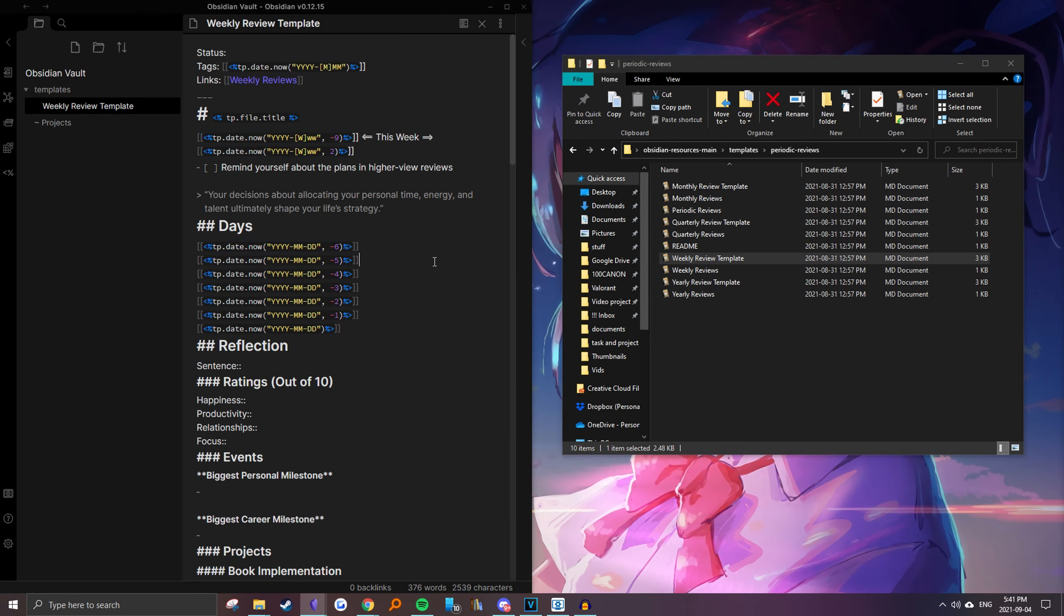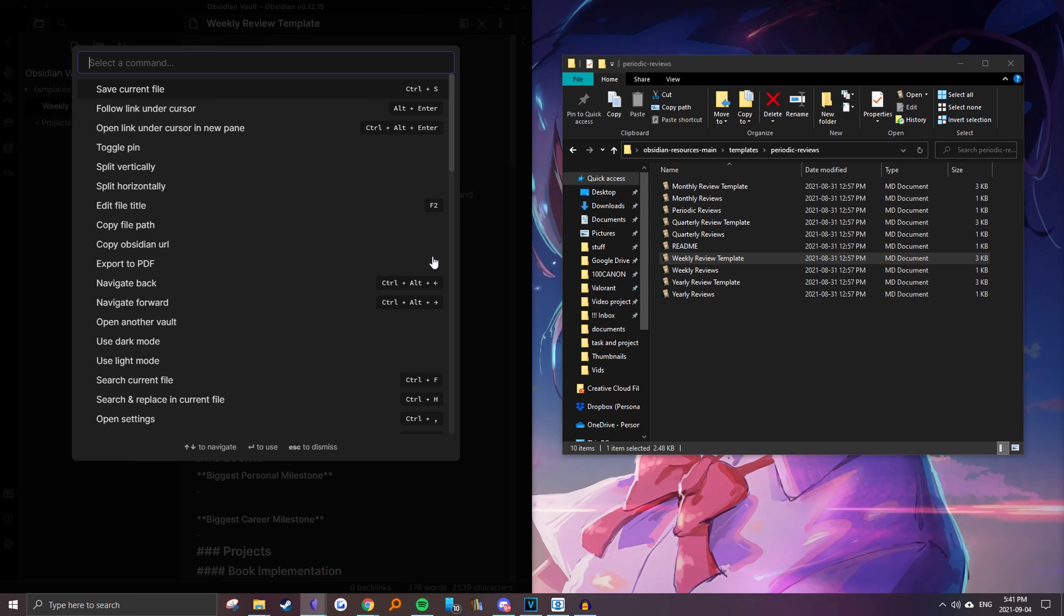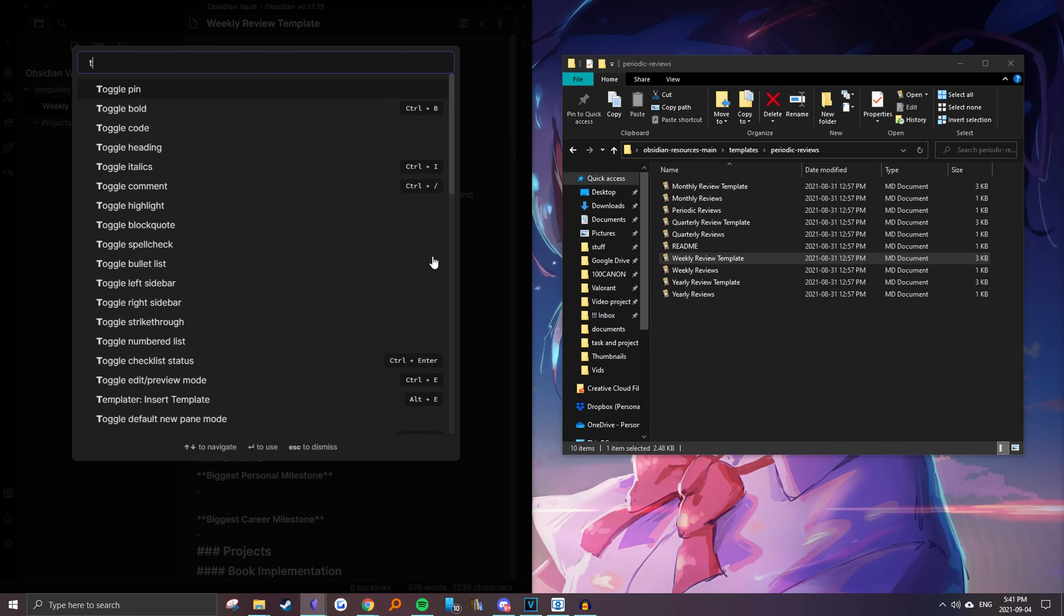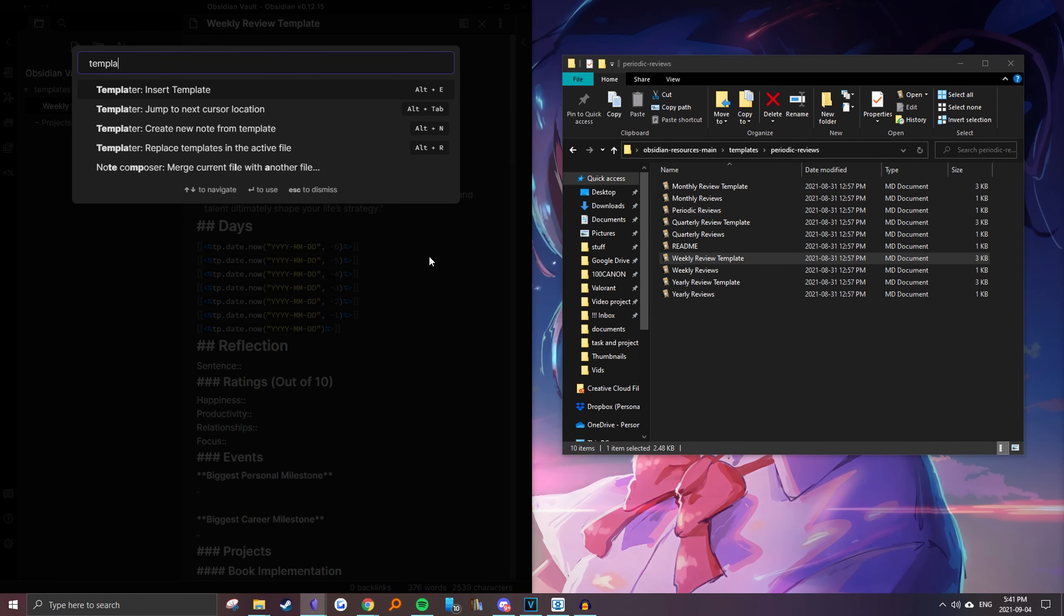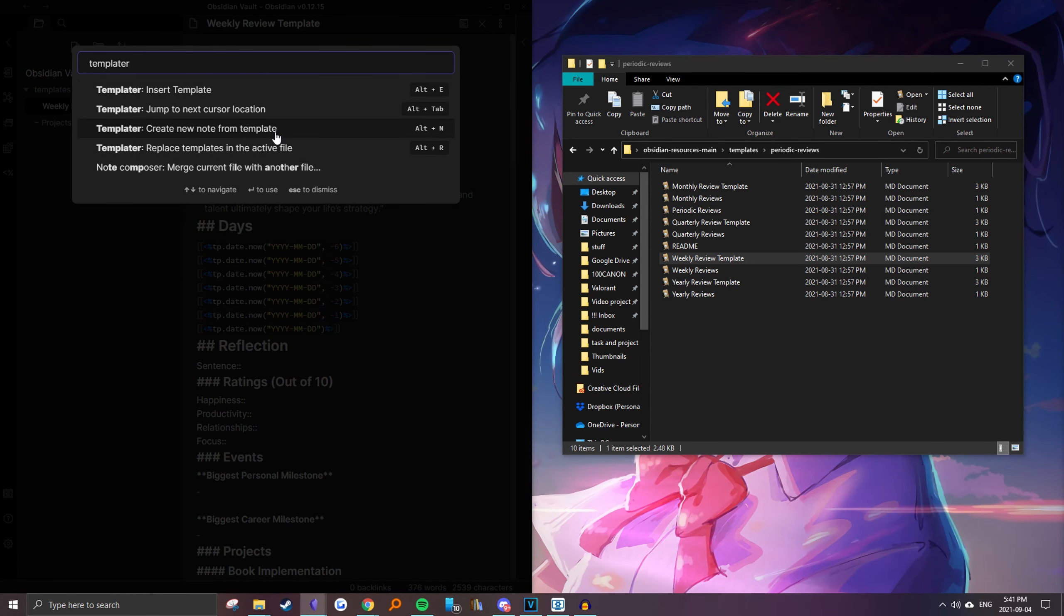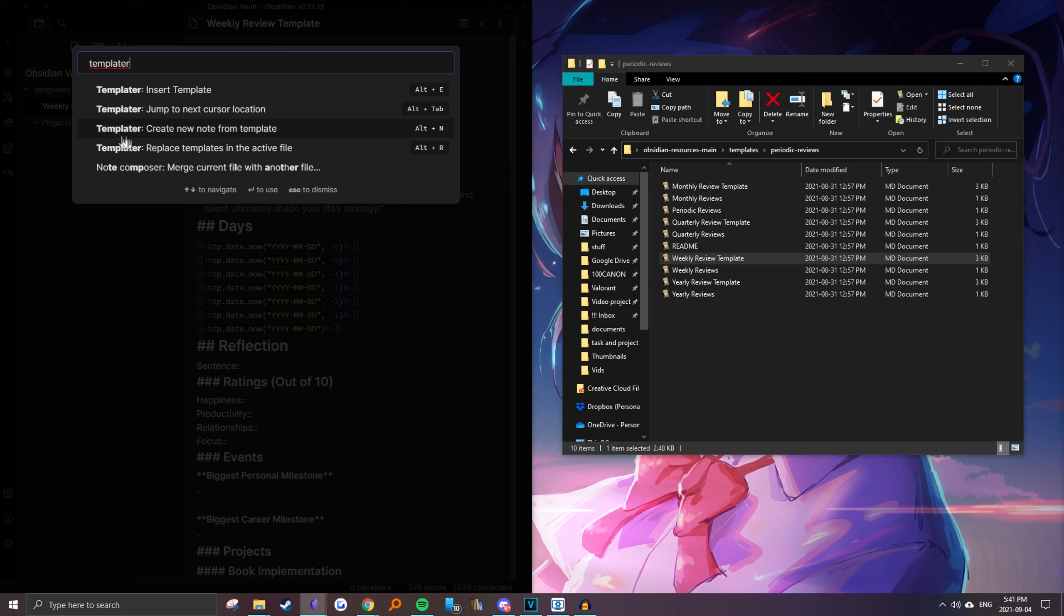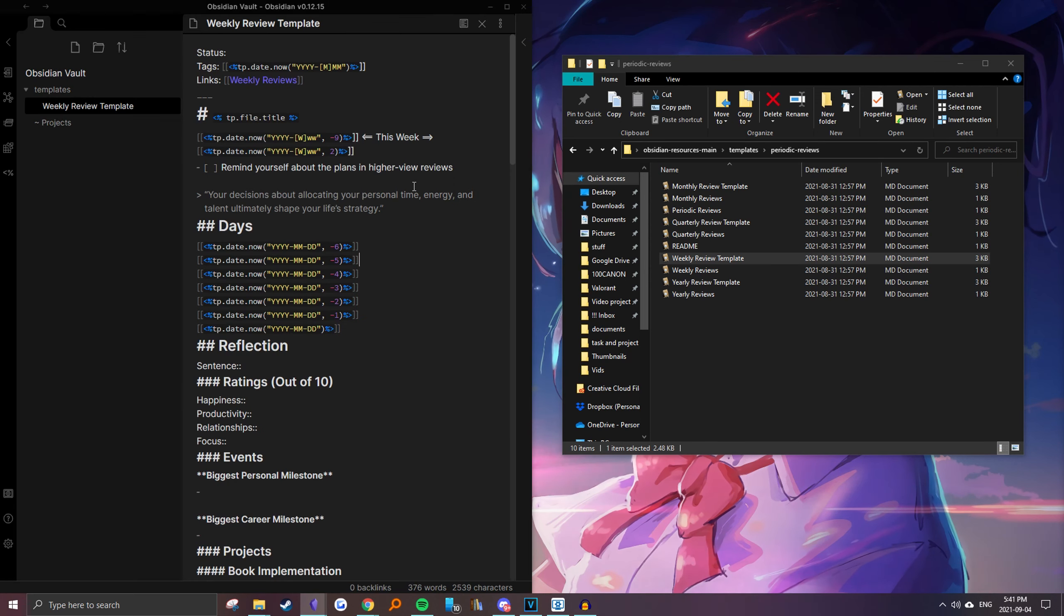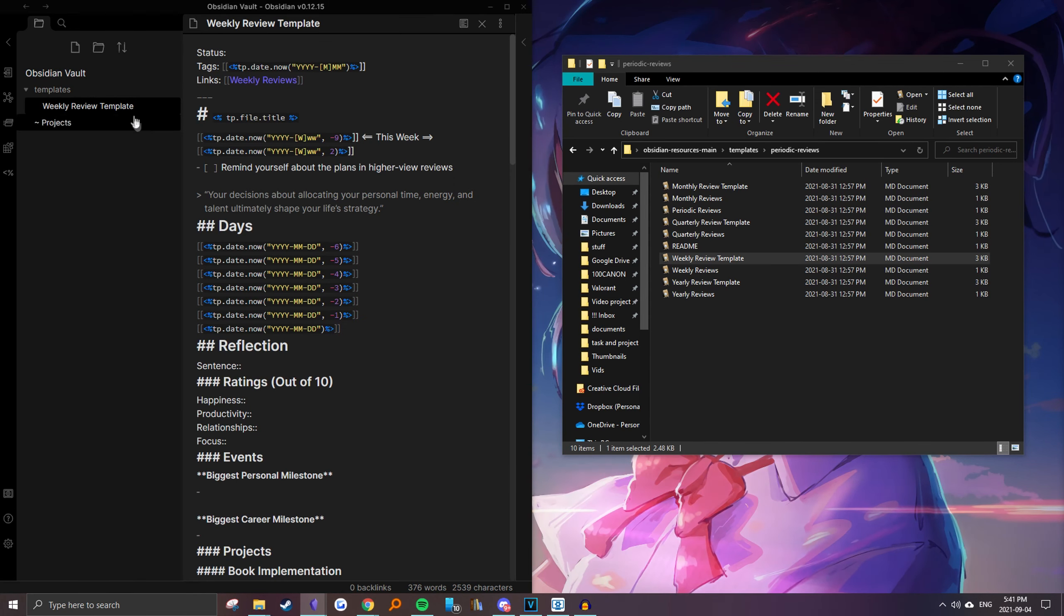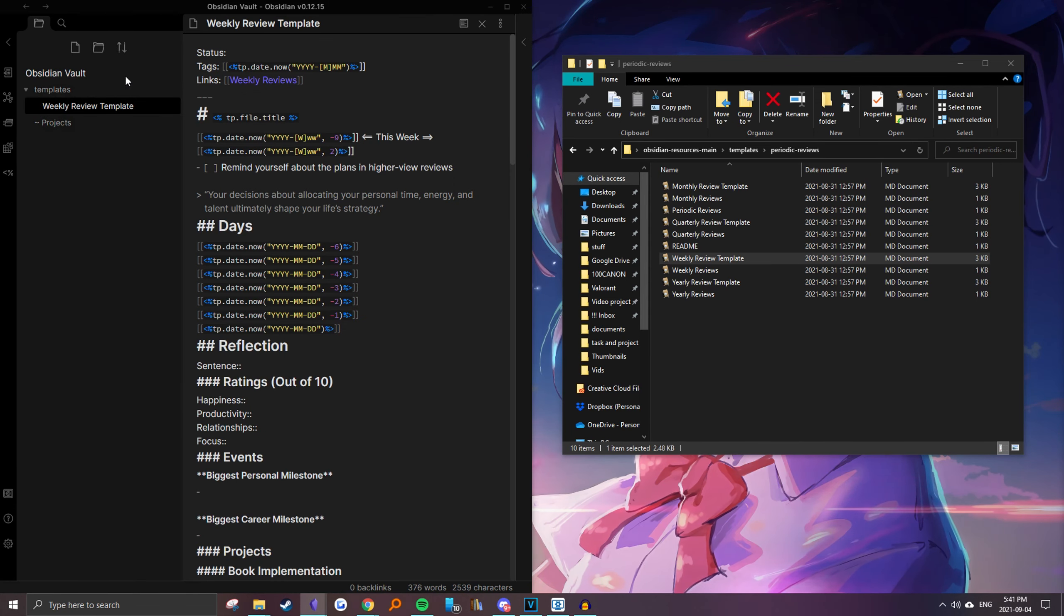Because here to manually do it you'd have to run this command which replaces all the templates in the active file. So for example if I were to create a note right here and then let's import the weekly review template.